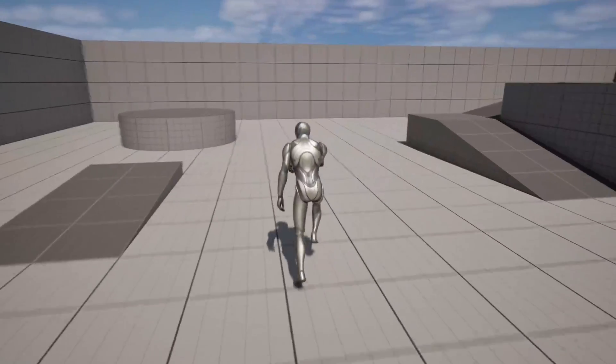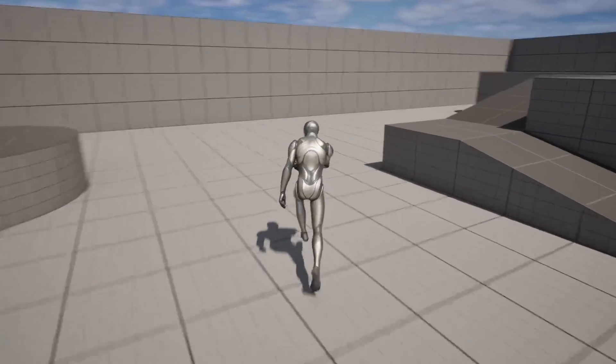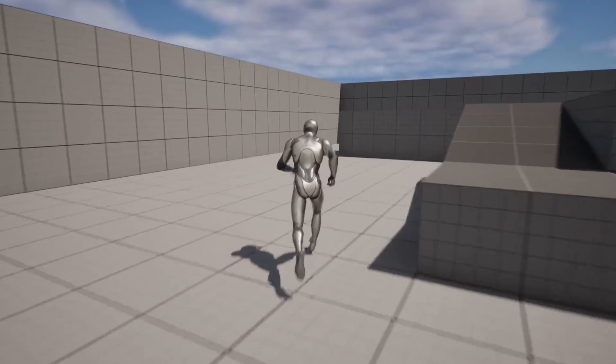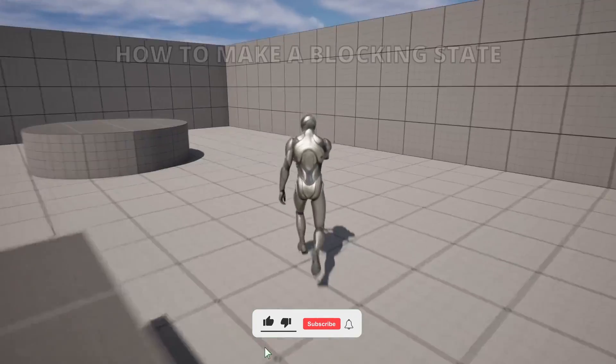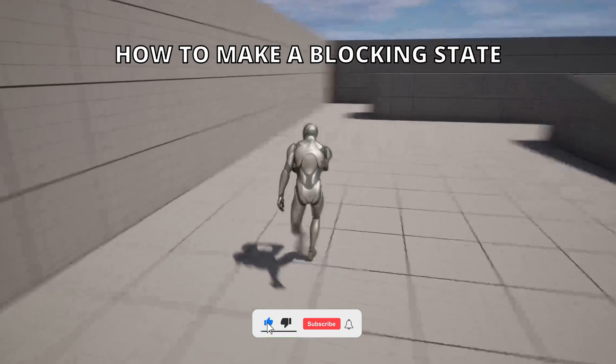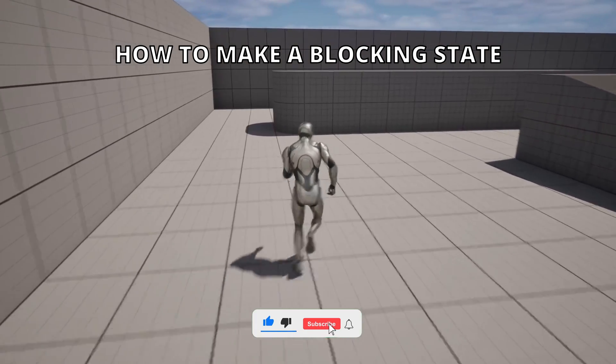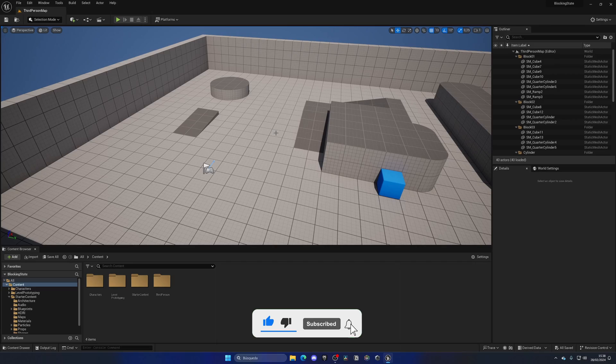What's up guys, welcome to a new Unreal Engine 5 tutorial. Today I am going to show you how to create a blocking state. It's going to be a very easy video to follow, so let's get started.